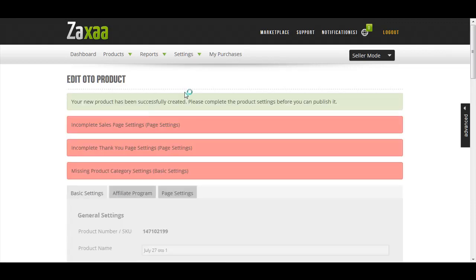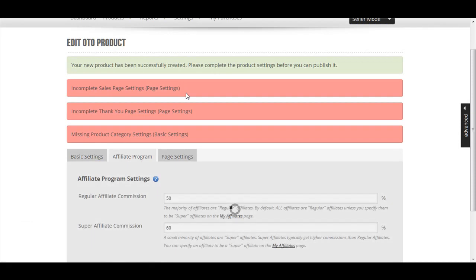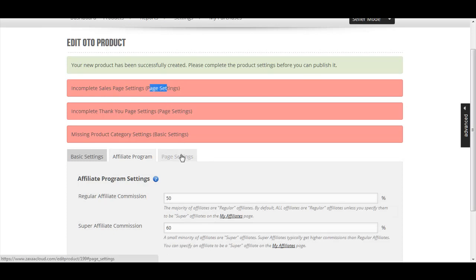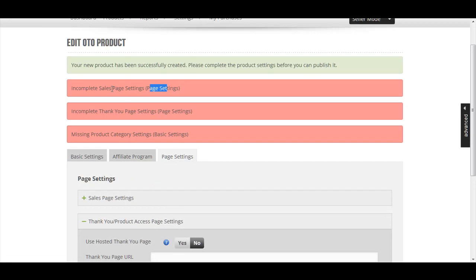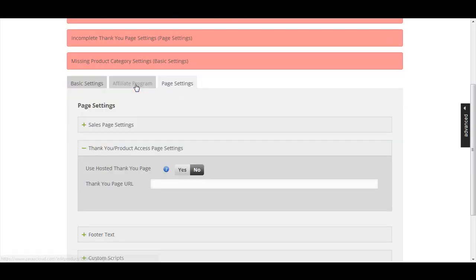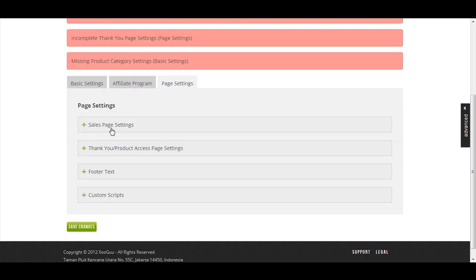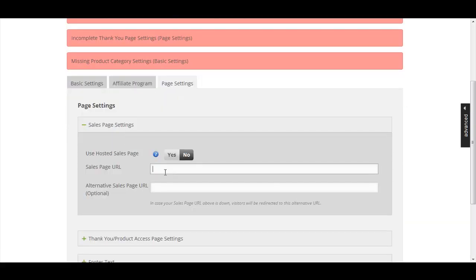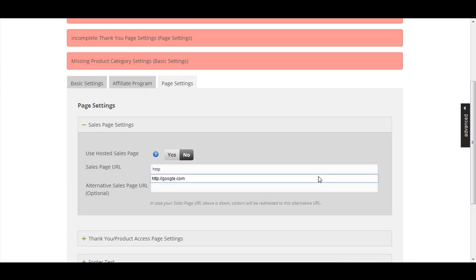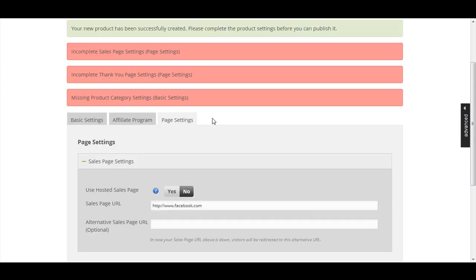You have to fill out a few more settings here as instructed by the red bar. Go to page settings. It says incomplete sales page settings. I'm going to choose to enter a sales page URL. Let's say this is facebook.com just for example.